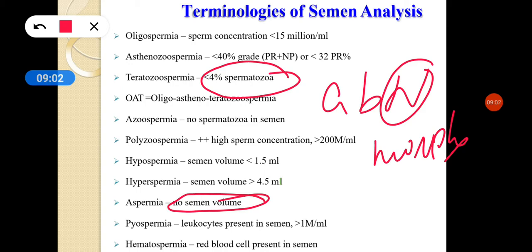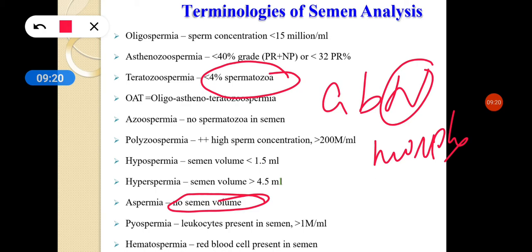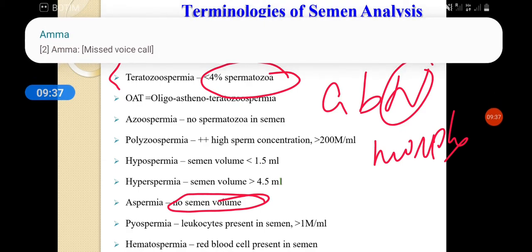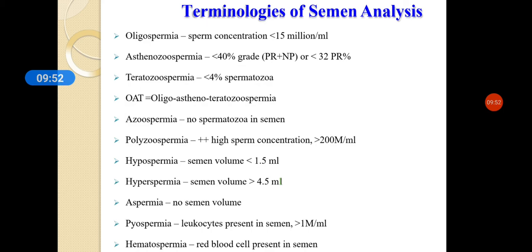Leukocytospermia is when WBC count is more than 1 million per mL. When all three conditions are combined — oligospermia, asthenospermia, and teratozoospermia — it is called OAT syndrome (oligoasthenoteratozoospermia), meaning sperms with variable and abnormal morphology. Necrospermia is when all sperms are non-motile or non-viable.